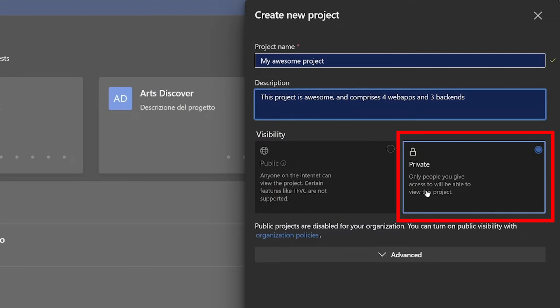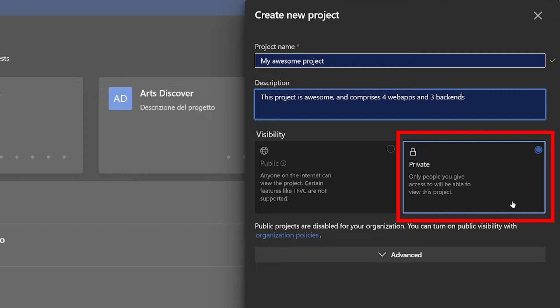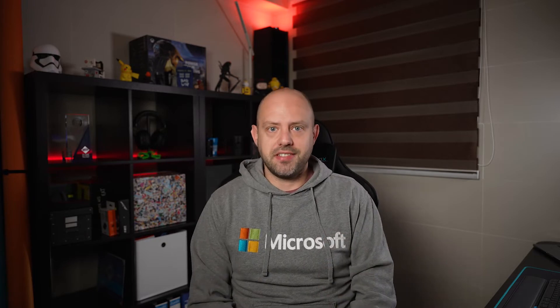While private visibility instead is just that. It allows you to lock your Azure DevOps and only permits those you choose to have access to it. This is great for all your enterprise and organizational projects, but of course also for your personal projects. Please note that public projects are disabled by default for security reasons and can be enabled in the organization settings.